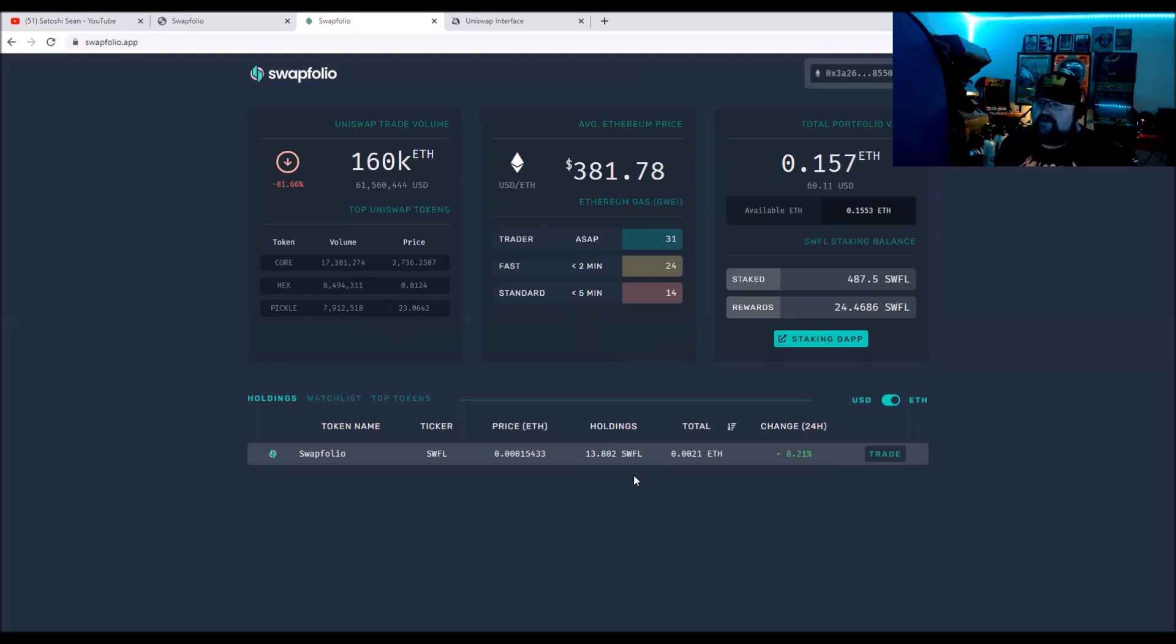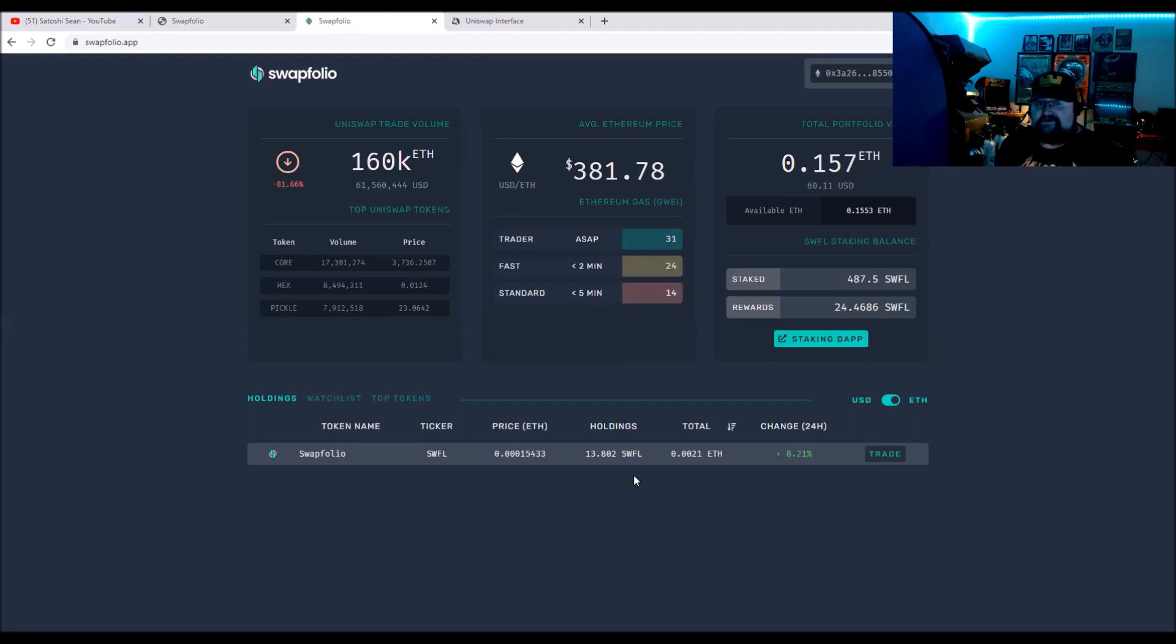So that is about it for Swapfolio. If you have any questions, hit me in the comments, head over to the Telegram. You guys take care. I'm Satoshi Sean, it's good hanging out with you. I'll see you next video.